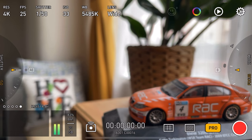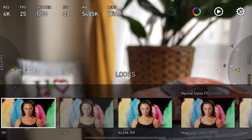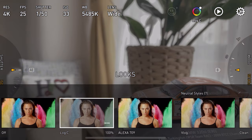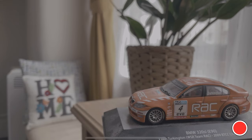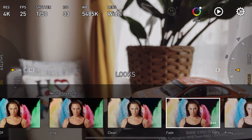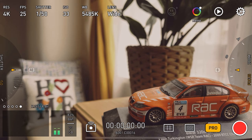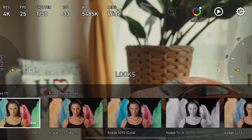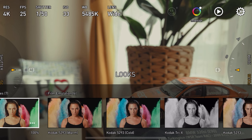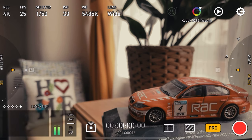One of my favourite aspects is the film look packs built into Pro Take — you don't pay extra although you are paying a subscription. Press the rainbow circle at the top right and you get different looks. You've got Log C for colour grading in post, giving a desaturated image for more high dynamic range in highlights and shadows. You've got Alexa 709, vlog styles, a clean look, a faded look, Pinky, Sepia, Retro — which I quite like — Interior, and film emulation looks like Kodak 5293. I absolutely love how this looks on camera.